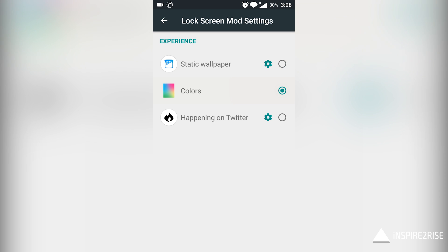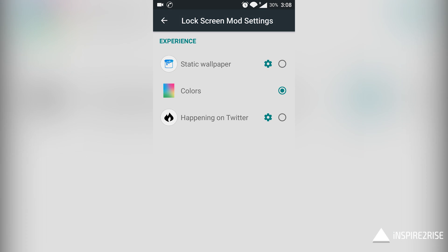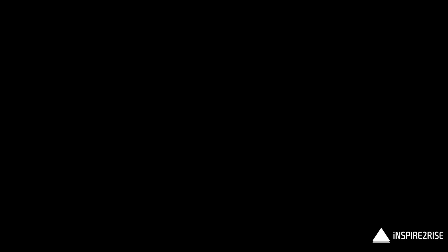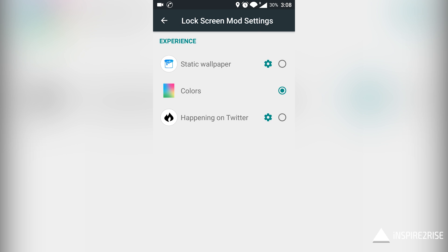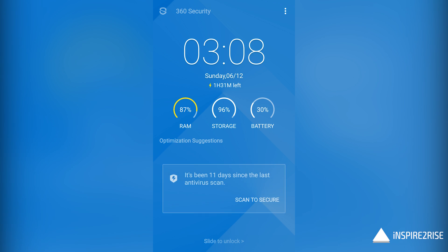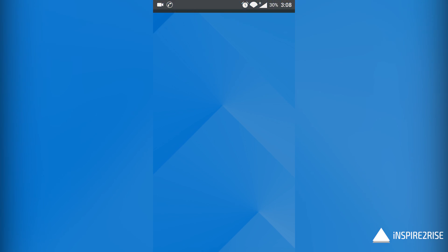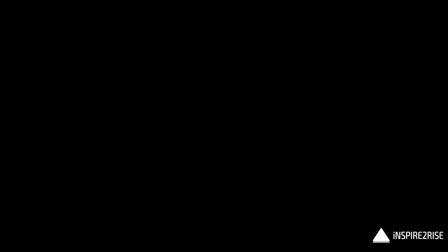In the lock screen modification settings, you also have Happening on Twitter and a few other things, so that's quite good. You can see the apps optimized by going to Settings, Battery, three dot menu, and then battery optimization.